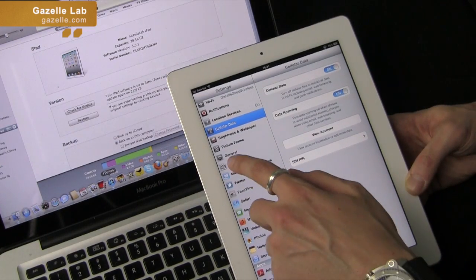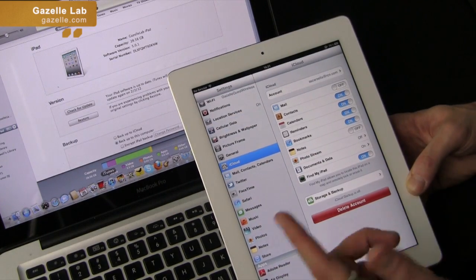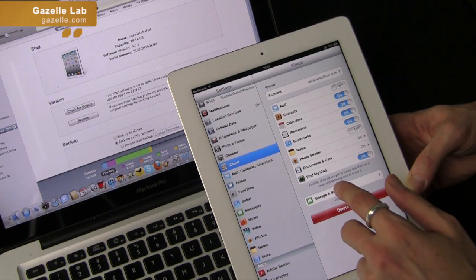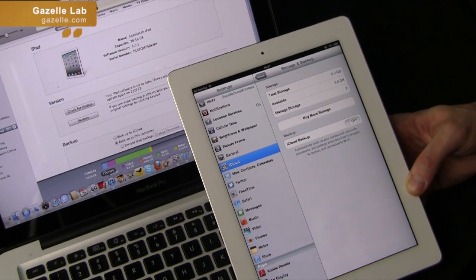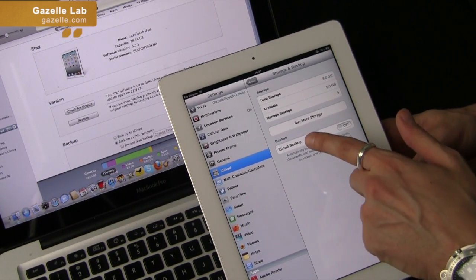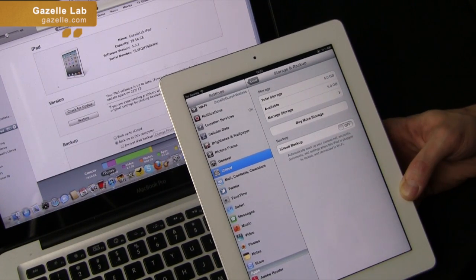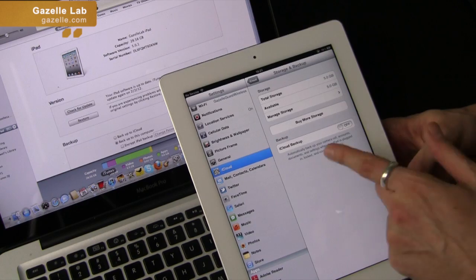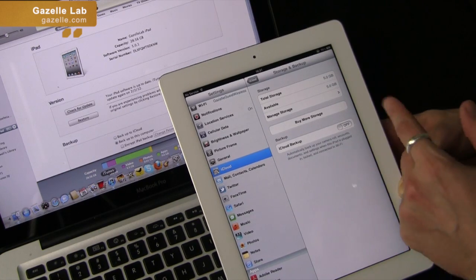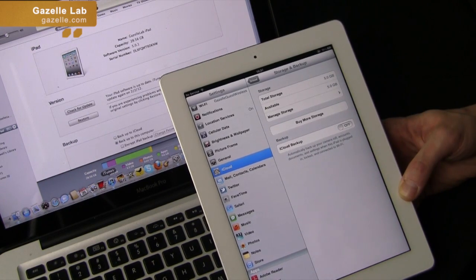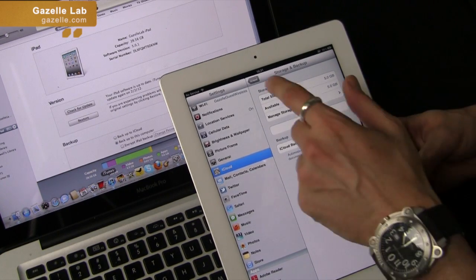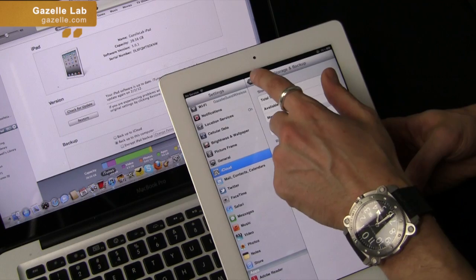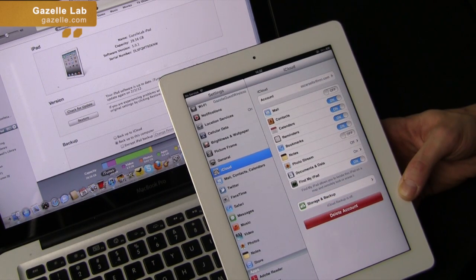You go to settings, iCloud. I currently don't use it so it's not active right now. Storage and backup. And then right down here you can see iCloud backup. You can turn it on or off. Right now it gives you five gigabytes and you have the option of buying more space. So that's one way you can back up all your data.